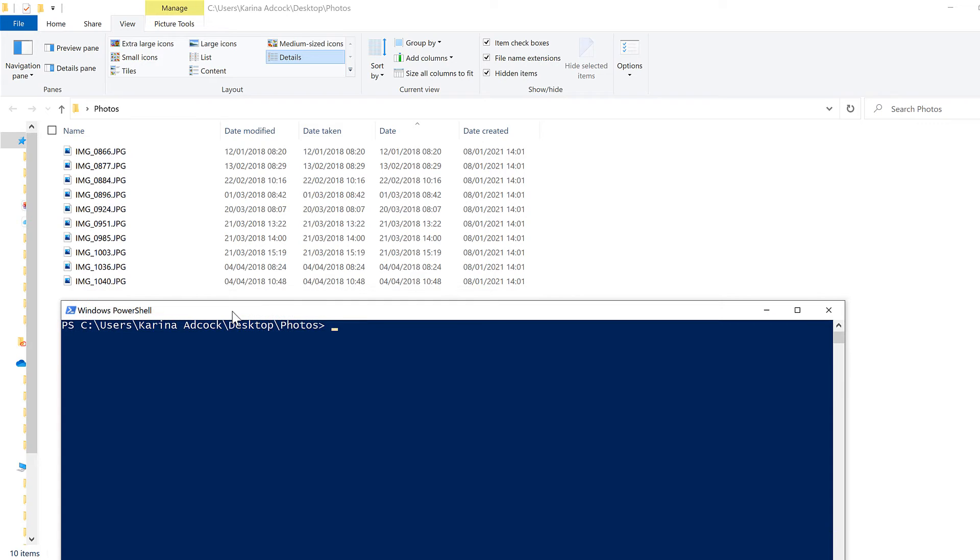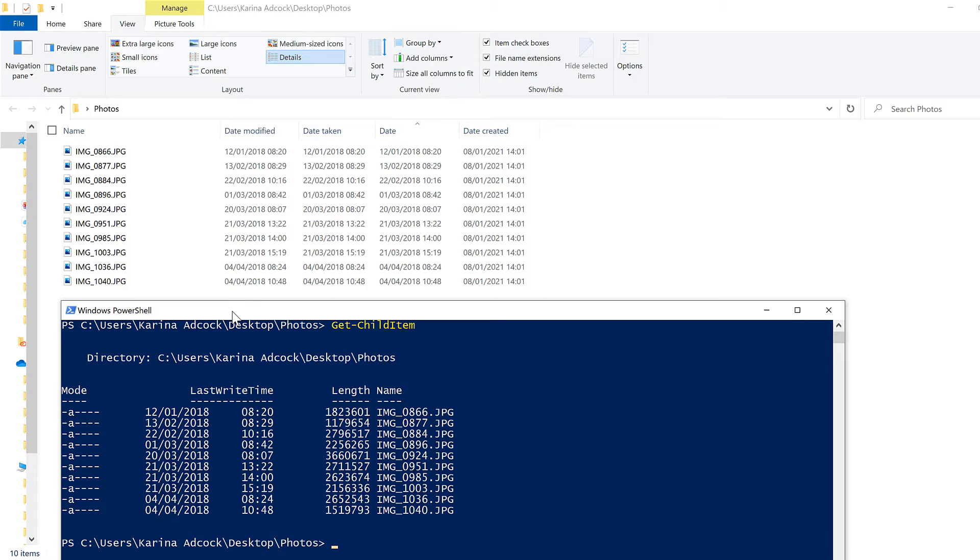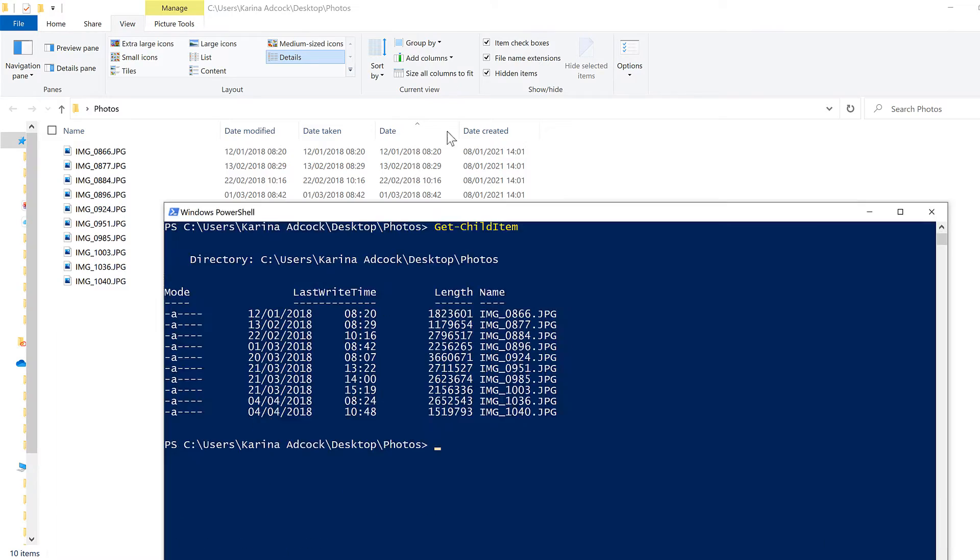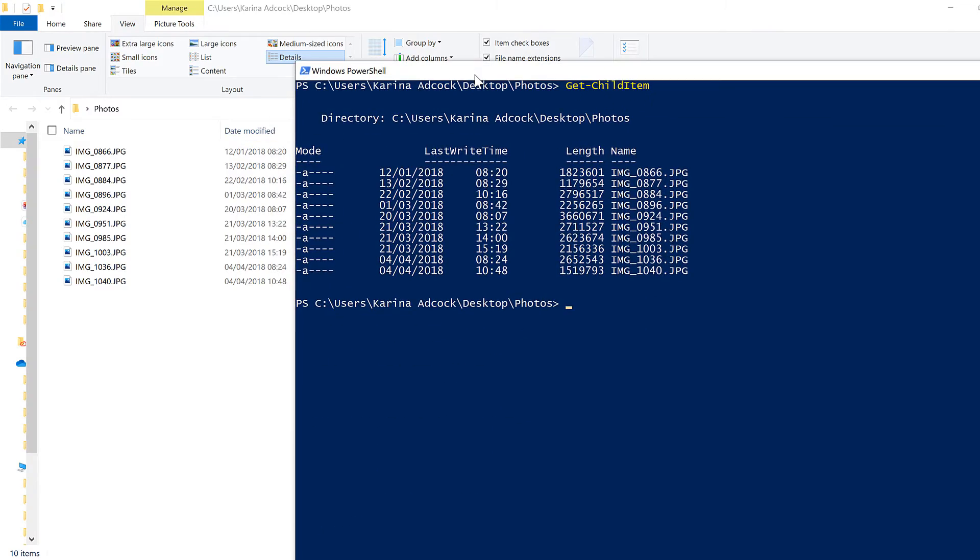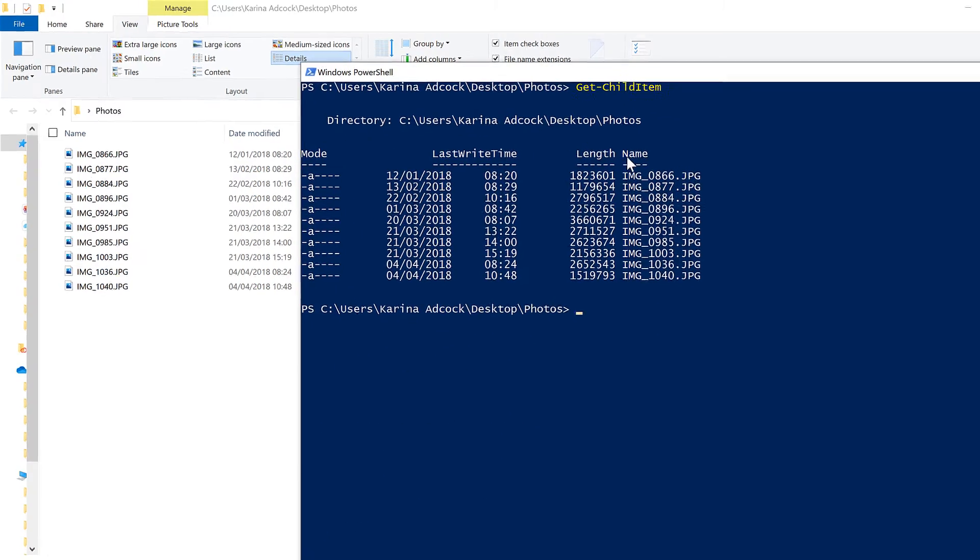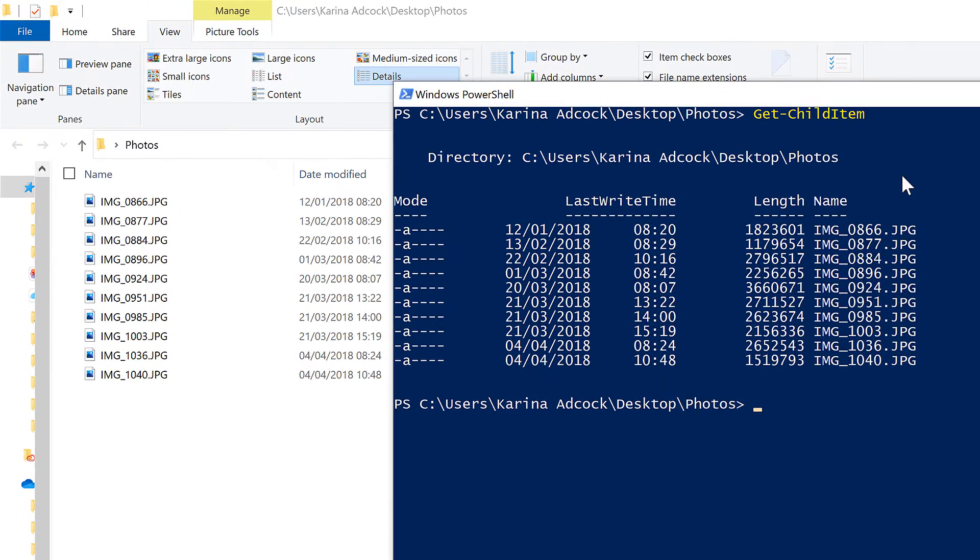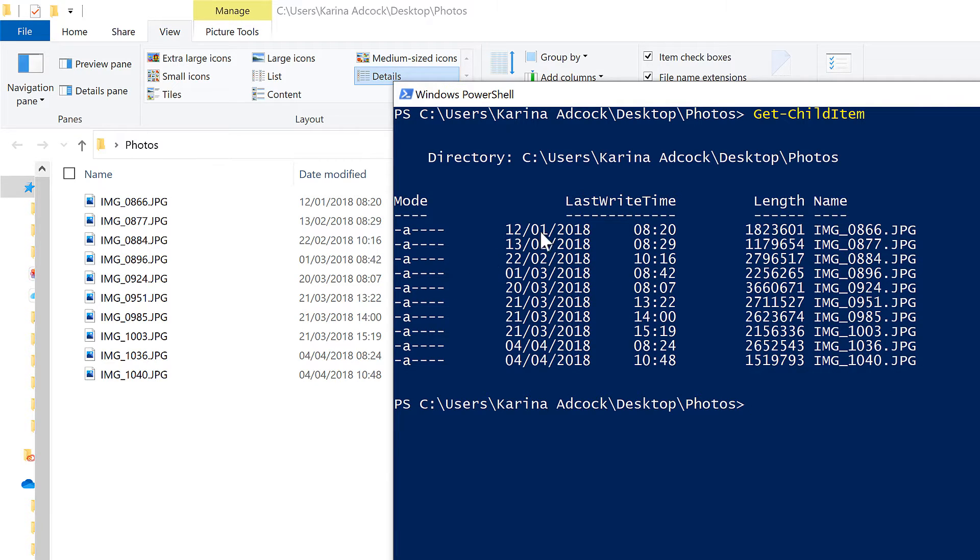Type Get-ChildItem and enter, and this will get you a list of all of the files in this folder, with the file names here and then some extra information, including the last write time.